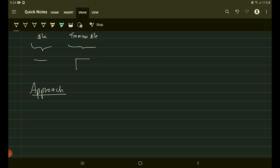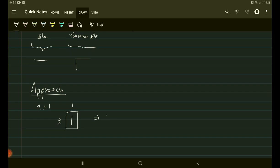I'm going to solve this using induction. First we will calculate the number of ways for n=1. If we have a 2×1 block, the only possible way to fill it is one way. So using a dp array, dp[1] = 1.